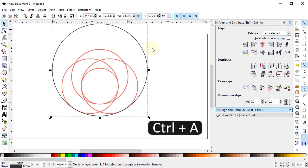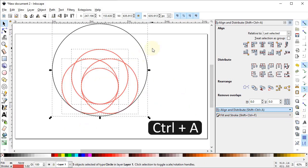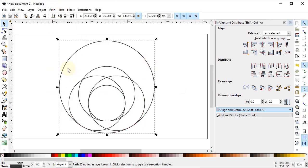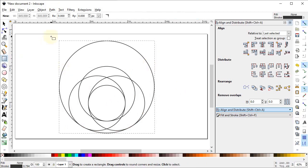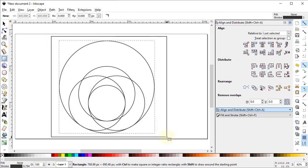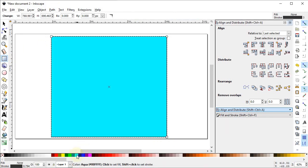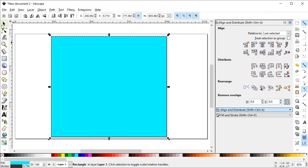Select all of these circles, go to Path and select Combine. Now select the rectangle tool and draw a rectangle that covers the whole body, and give it a solid color like this blue color. Place this rectangle behind our path object.